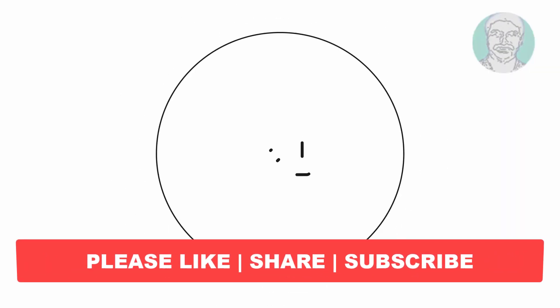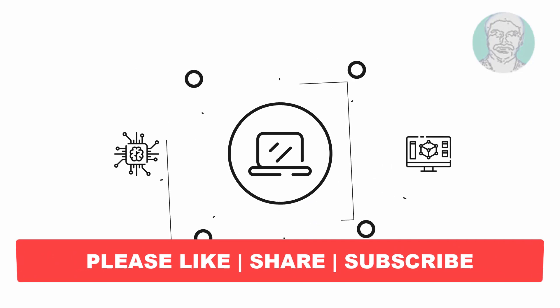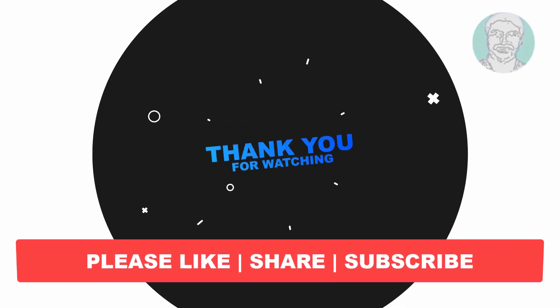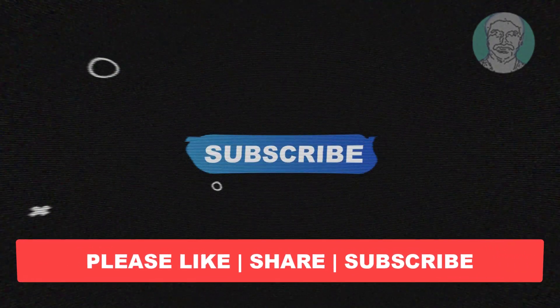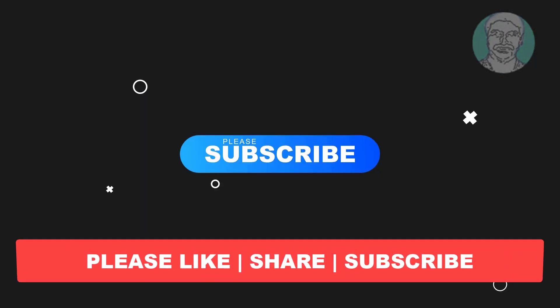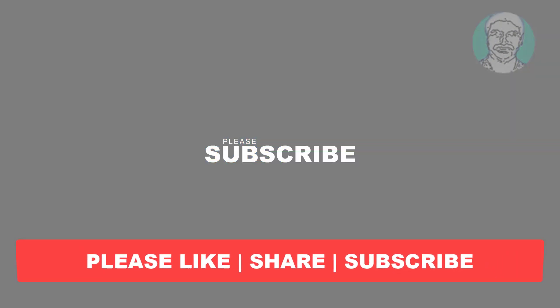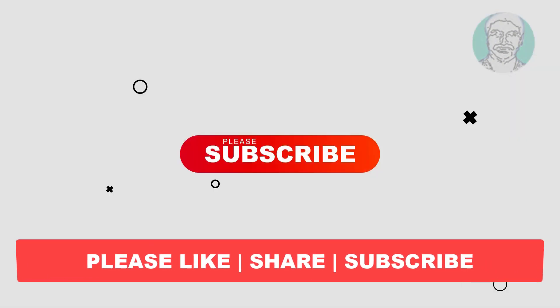I hope this video tutorial helps you, please like, share and don't forget to subscribe my channel. Thank you very much, see you next video.